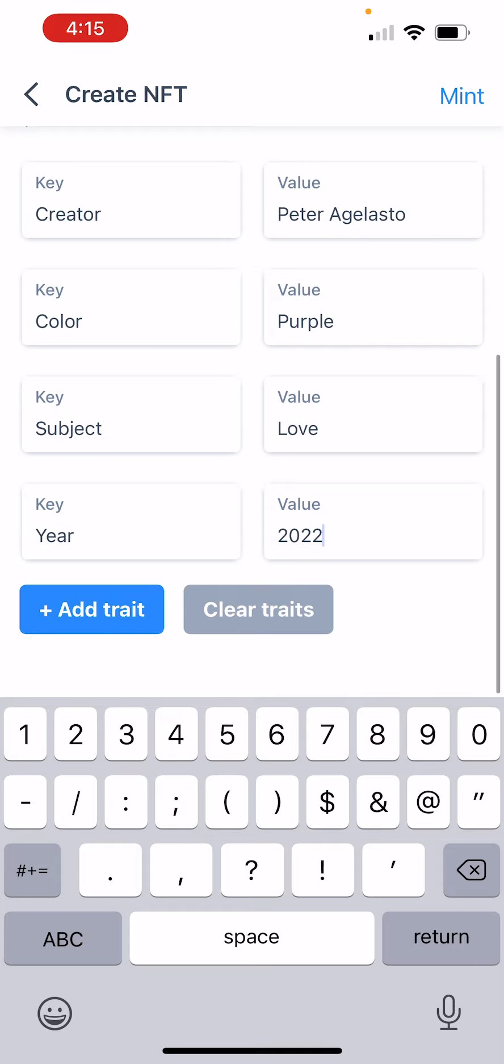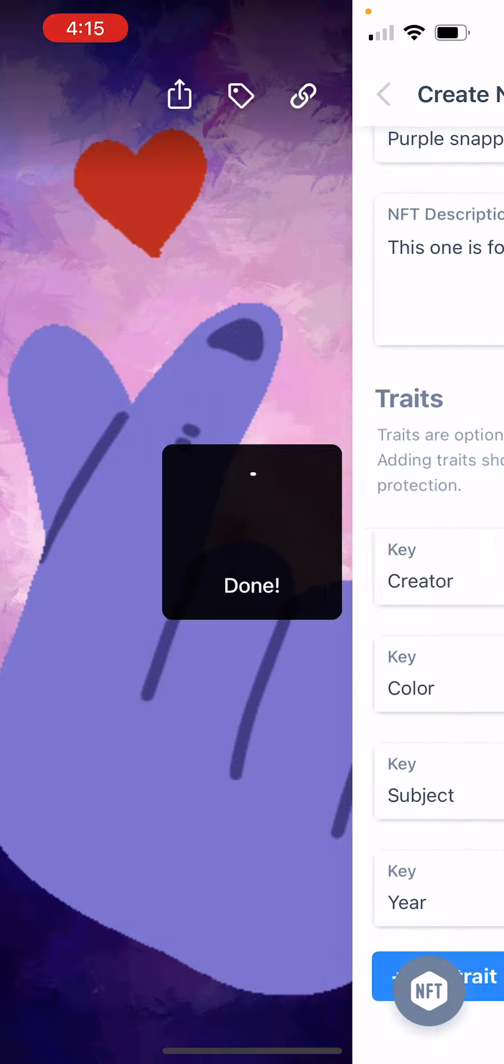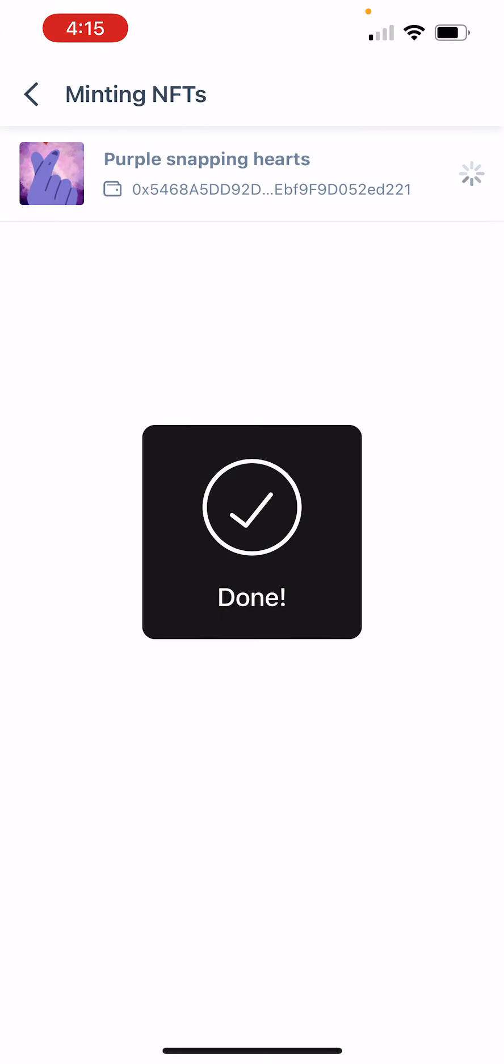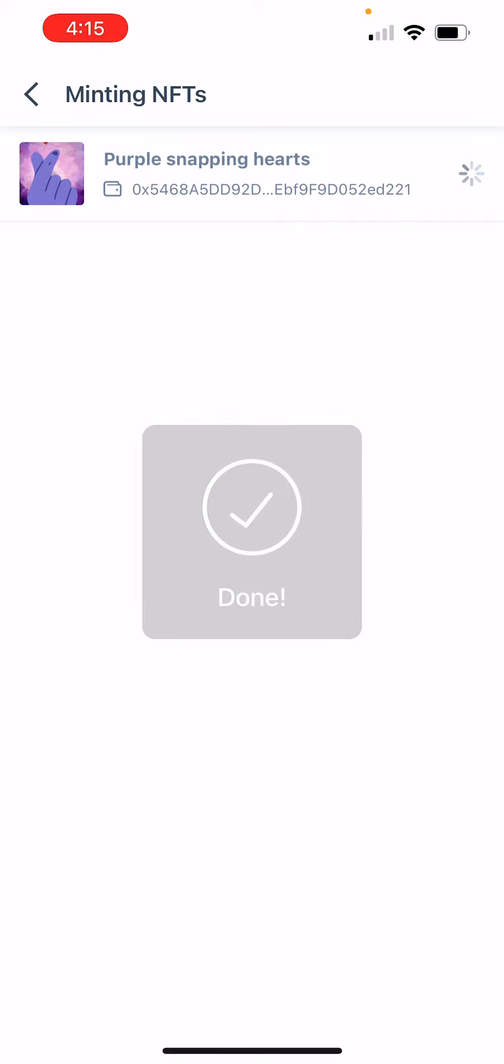And now I'm just going to go mint. Ta-da! Look at that. Done.